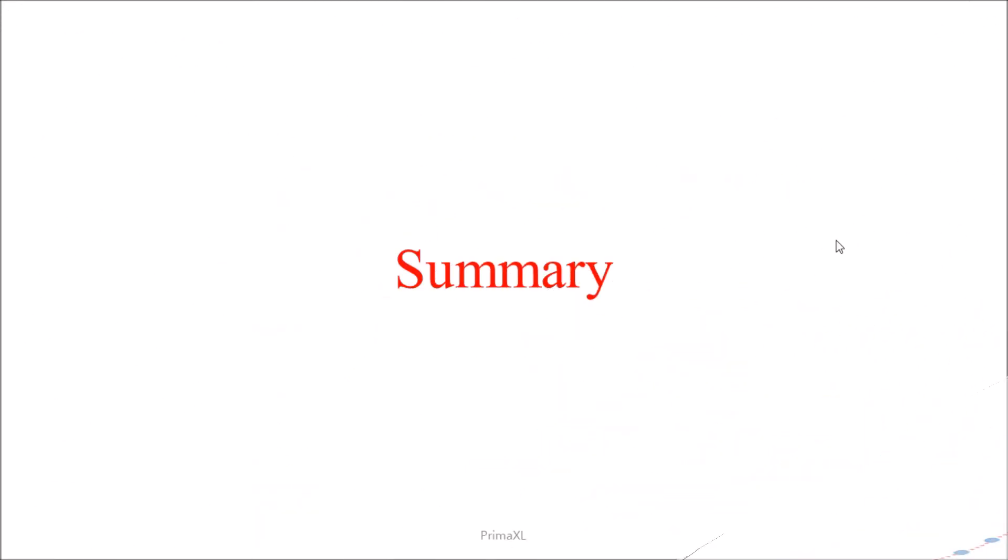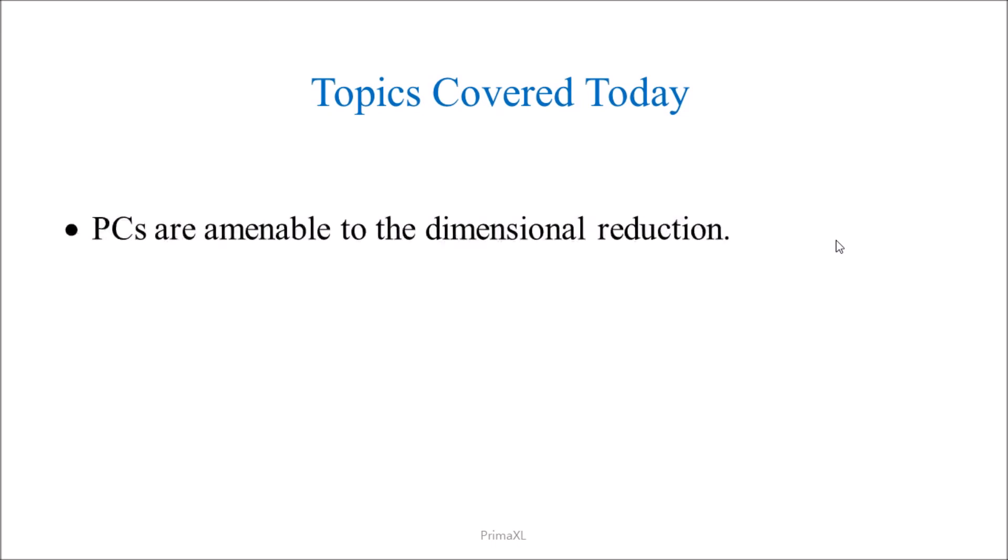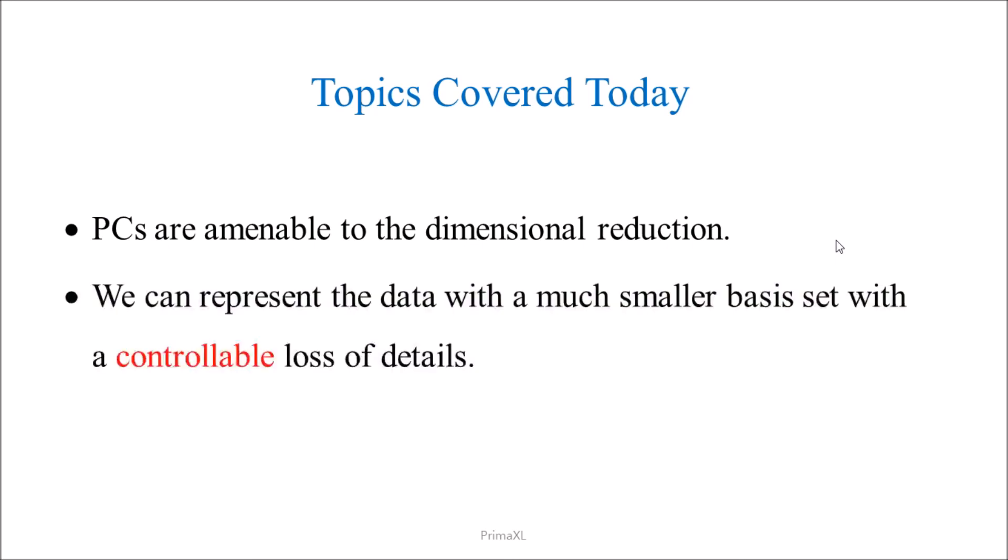Summary. Today we discussed about the dimensional reduction of the principal component basis. The key point is that we can represent the data with a much smaller basis set where the loss of details is controlled by the number of the principal components.